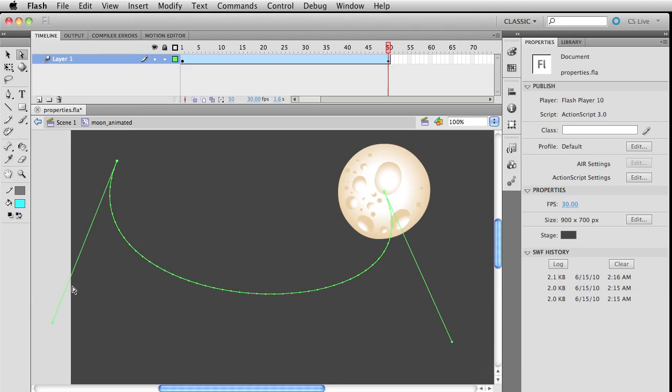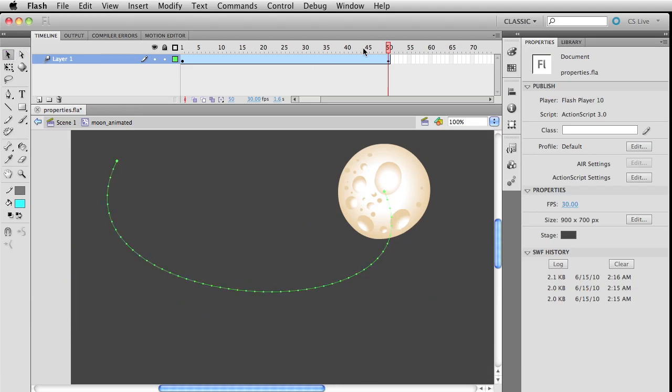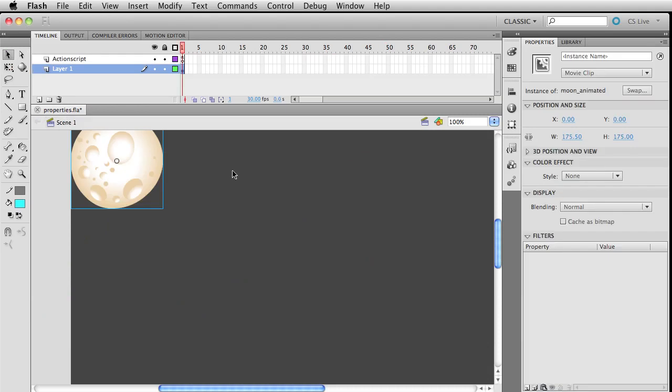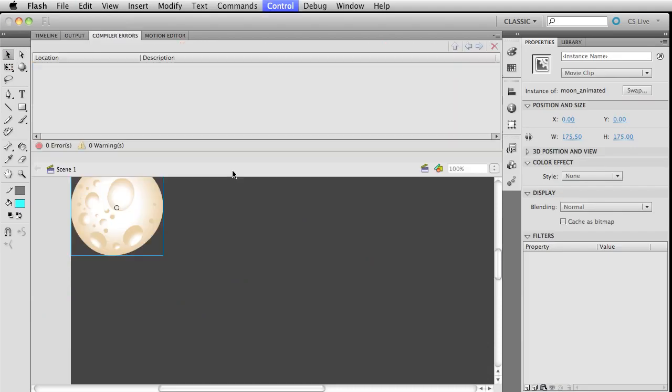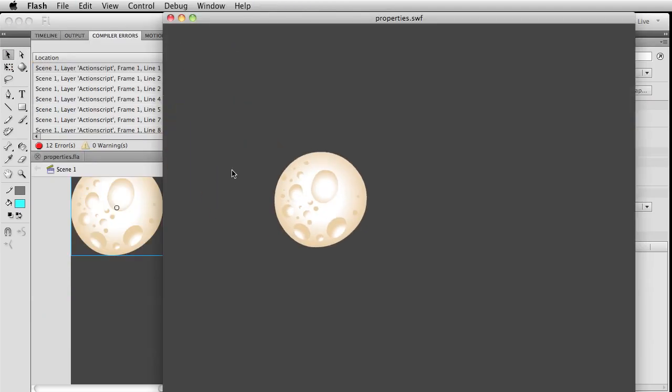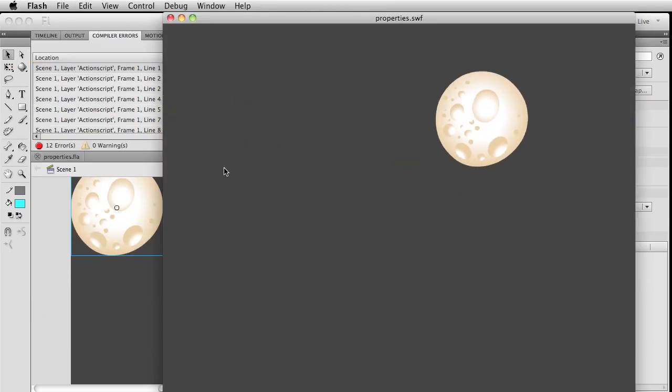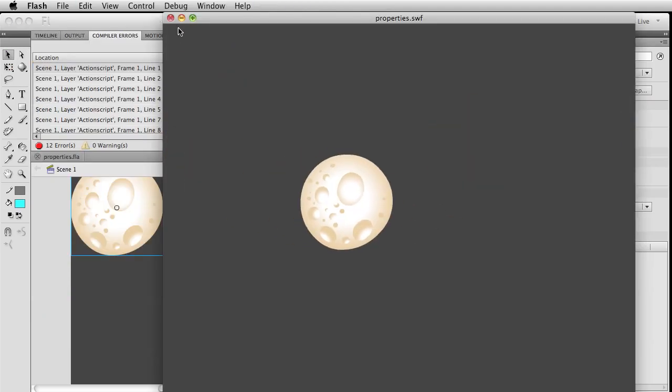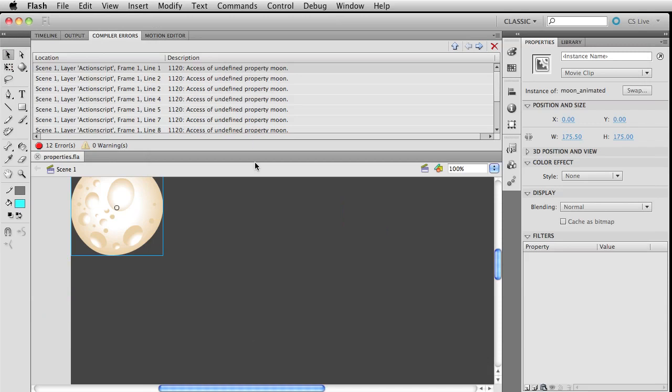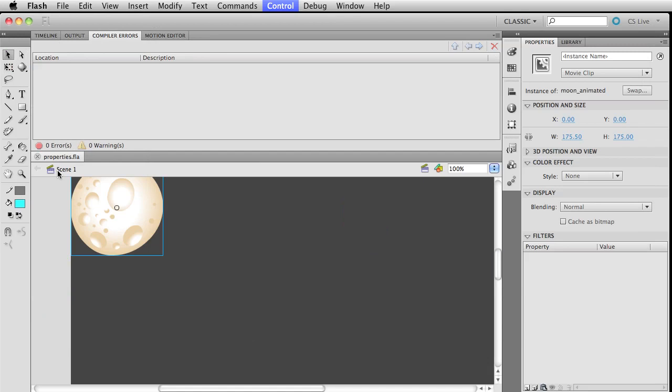This is a programming lesson, so what are we doing messing around with all this? Let's come back out to scene one. If I were to publish at this point, that's kind of weird. Let me publish one more time.